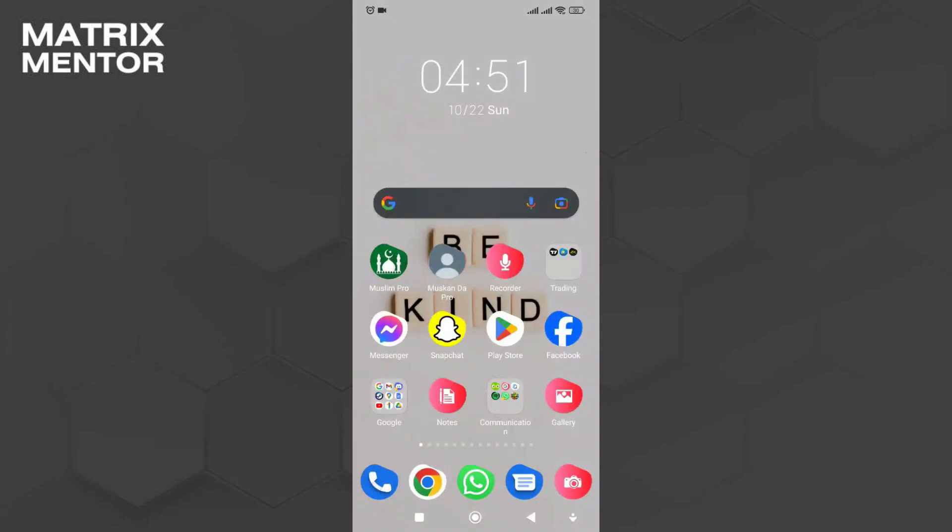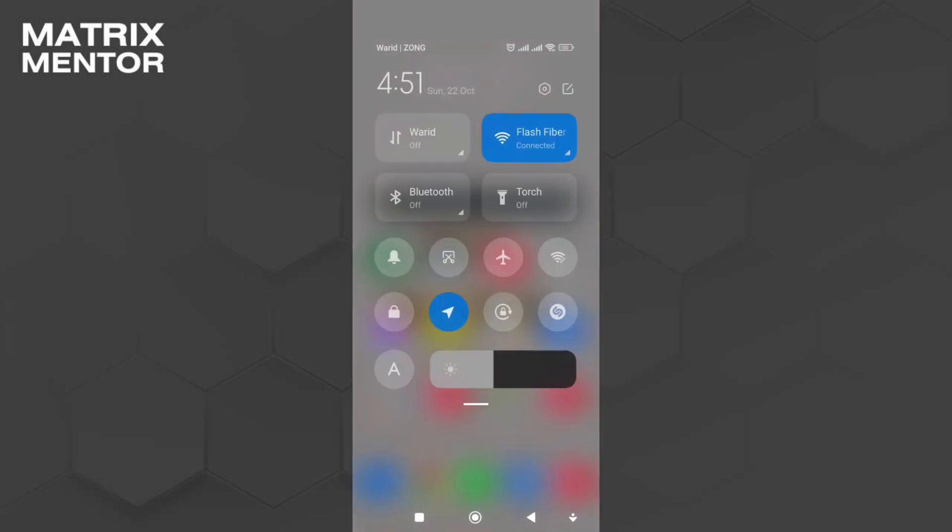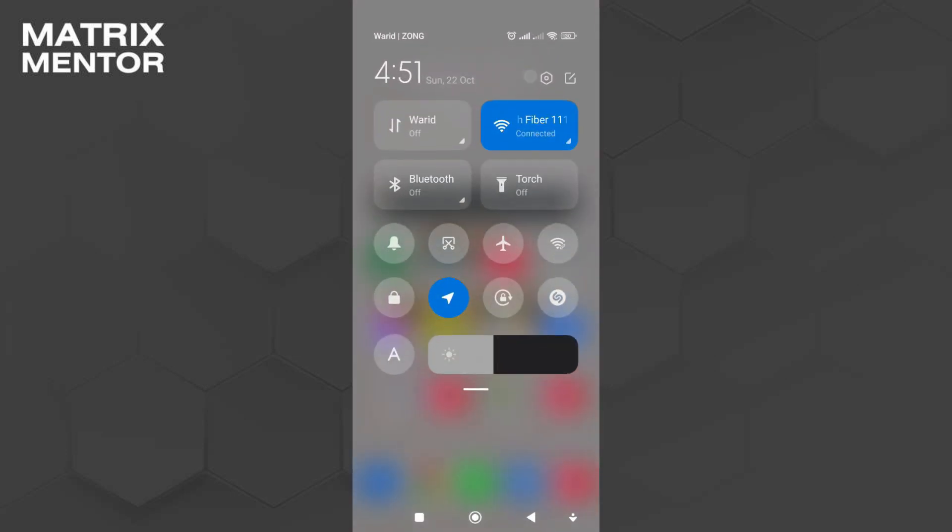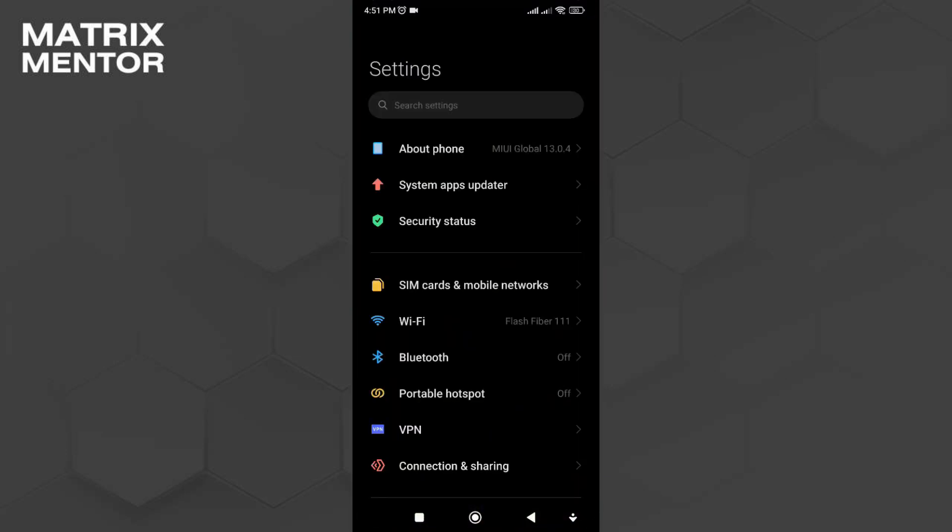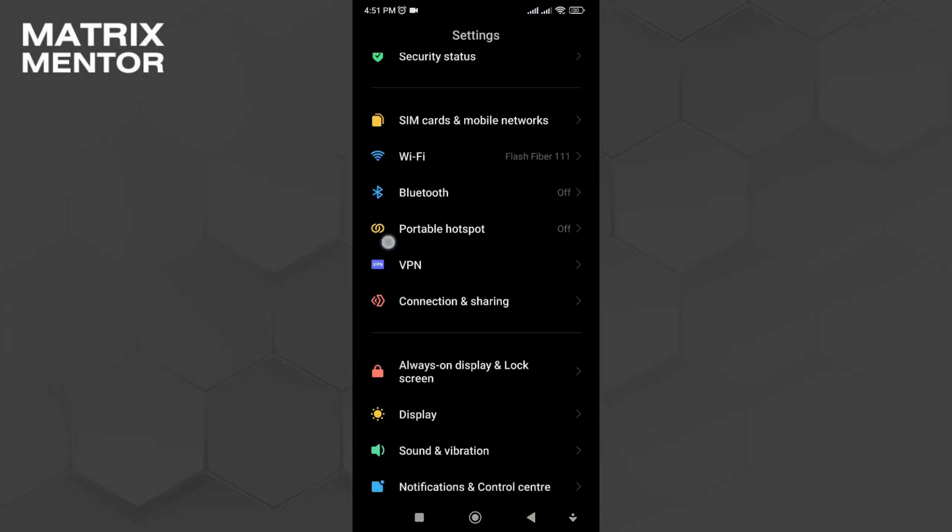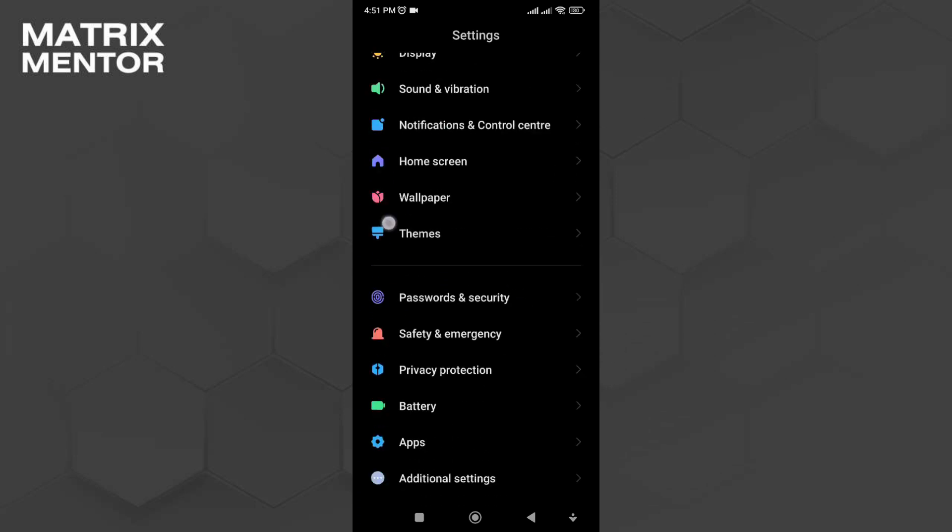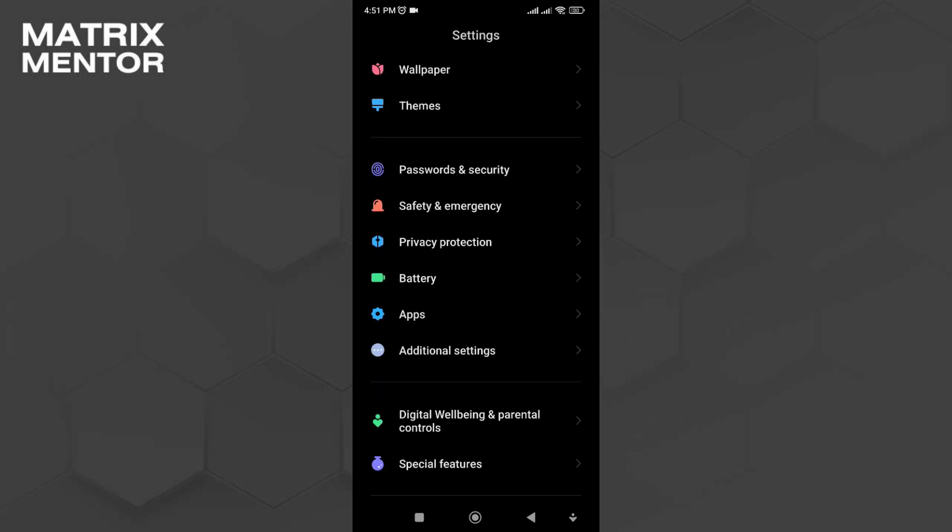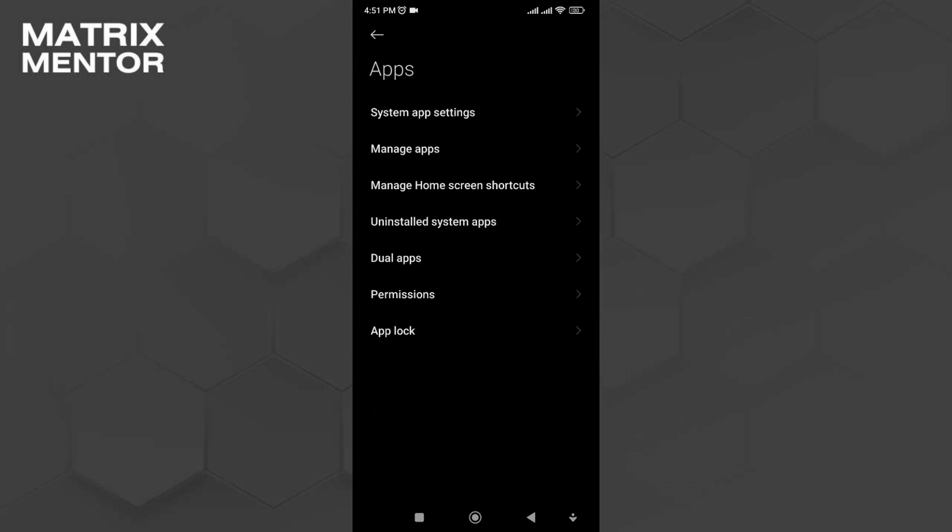Hey YouTube, in this tutorial I'm going to teach you guys how to fix WhatsApp forward issue. First go to your settings, then scroll down a little bit and go to your apps. Once you're inside the apps, go to manage